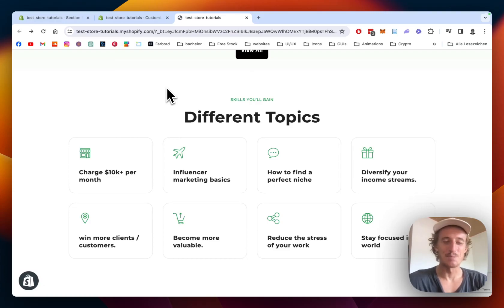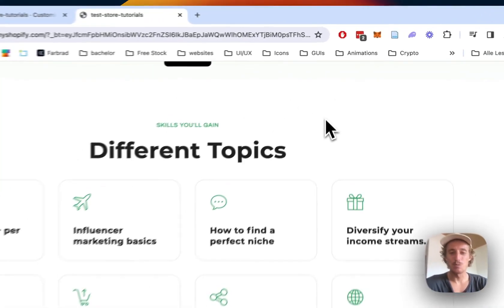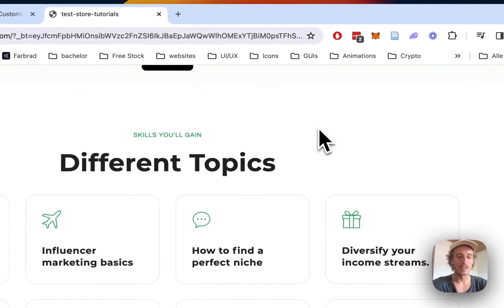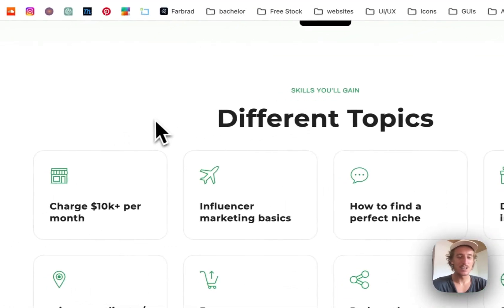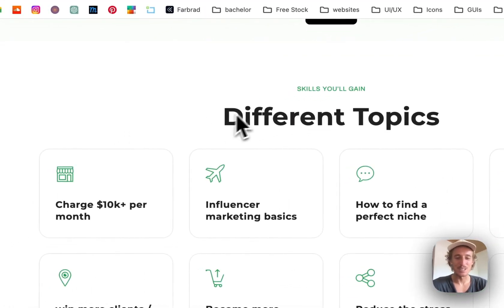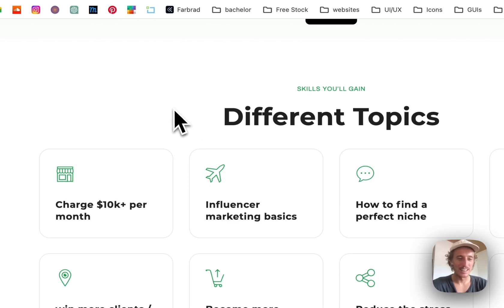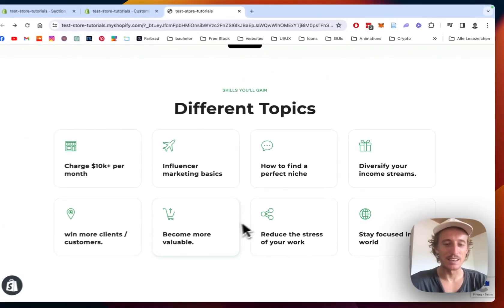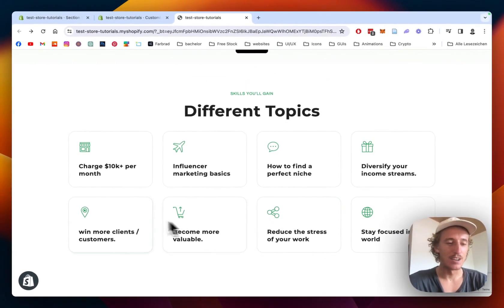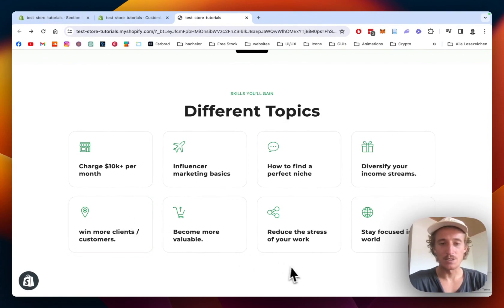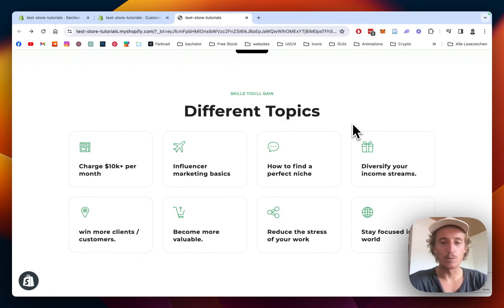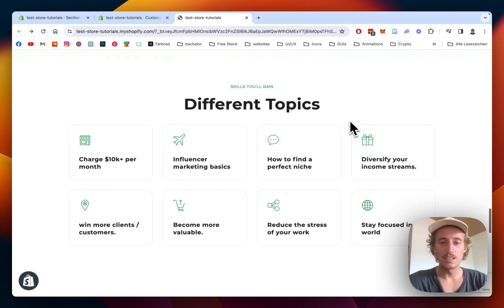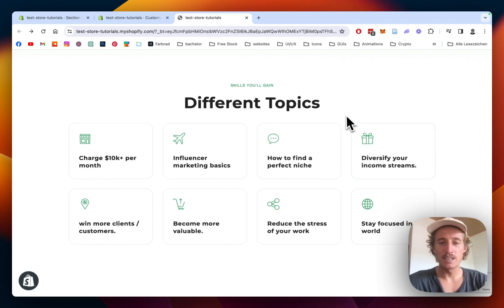What is up everybody, this is Moritz here from Section Store once again. Today we'll be looking at this feature icon or feature category section. It comes with a nice hover effect, you can link it to something external or inside the home page, and we'll have the opportunity to fully customize this whole thing. I'm going to show you how it's done.